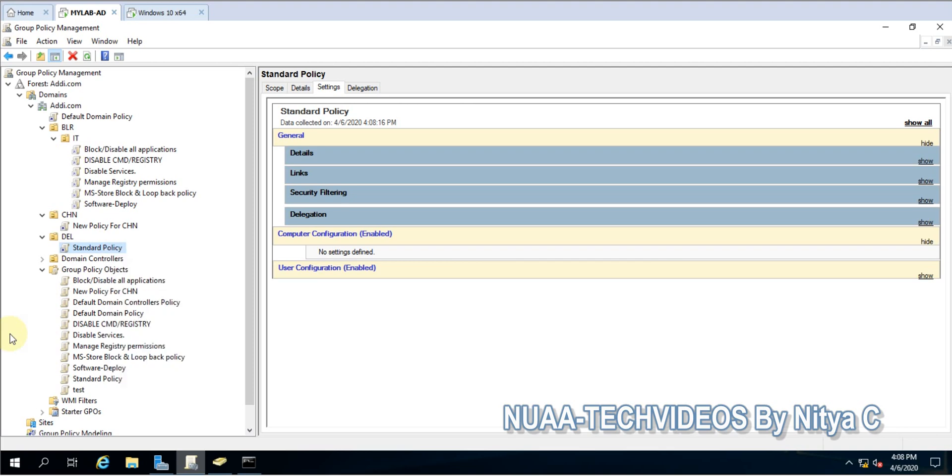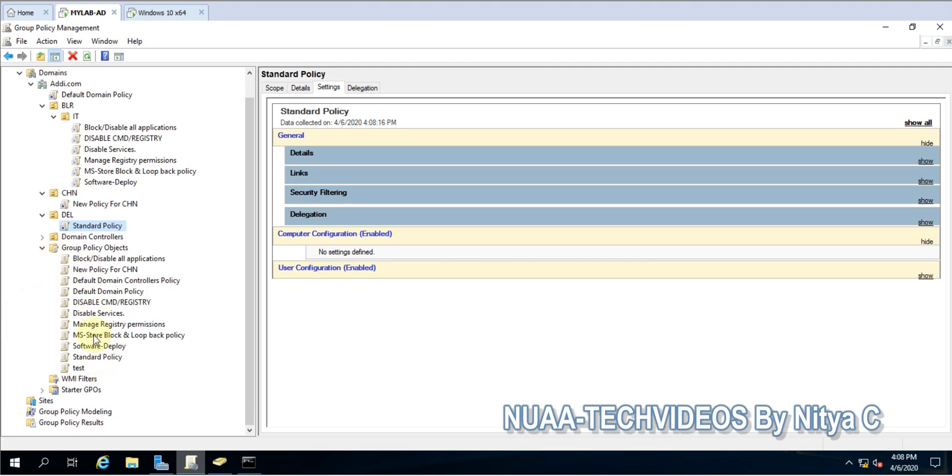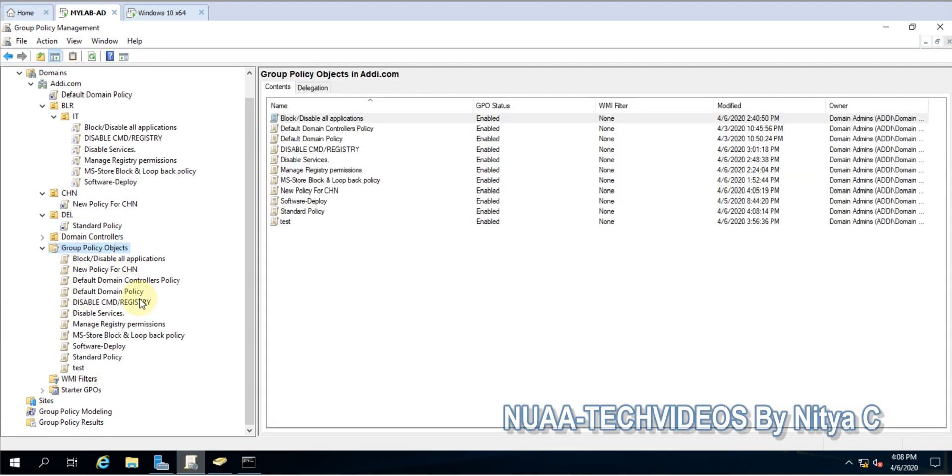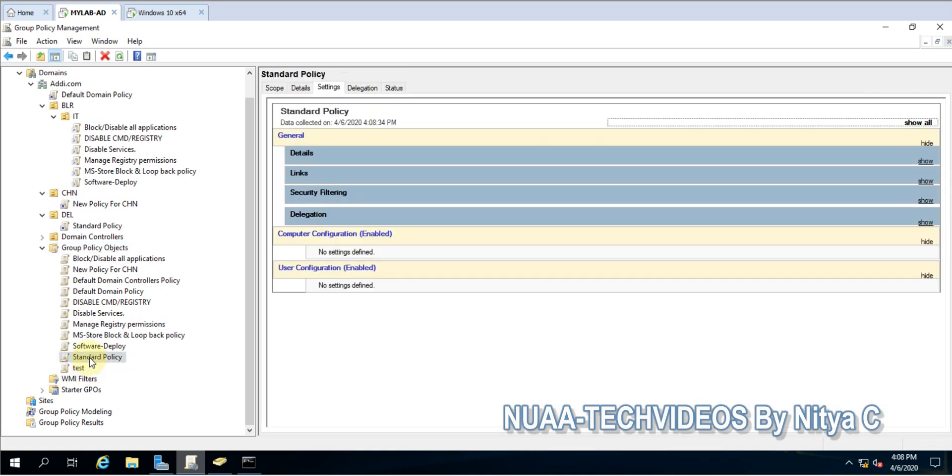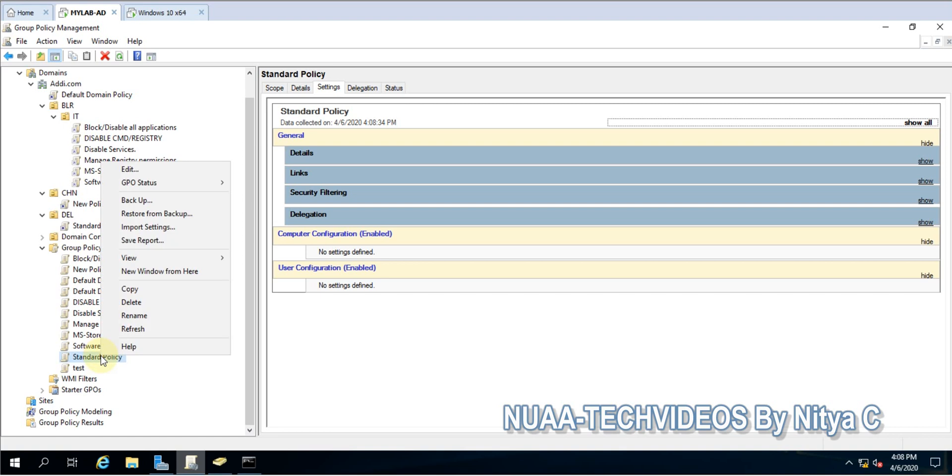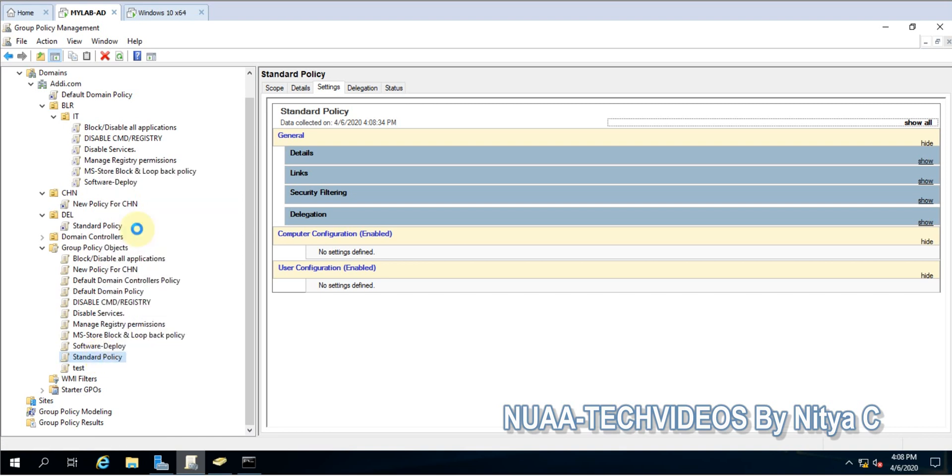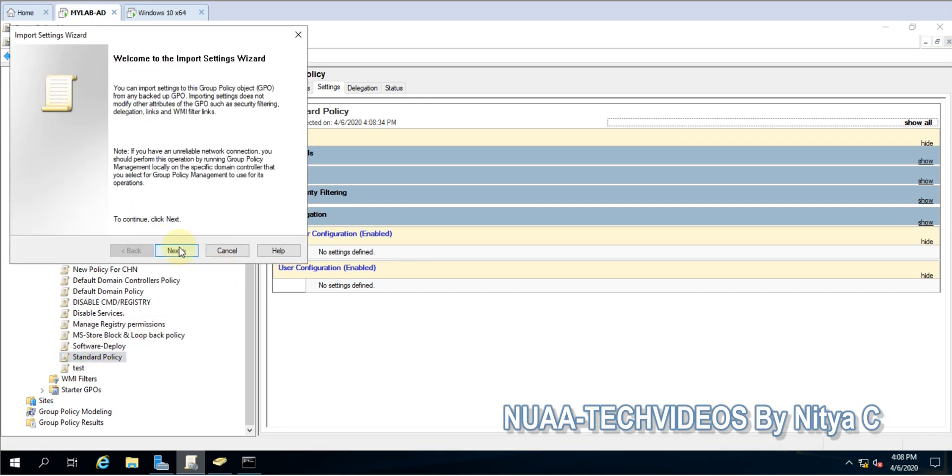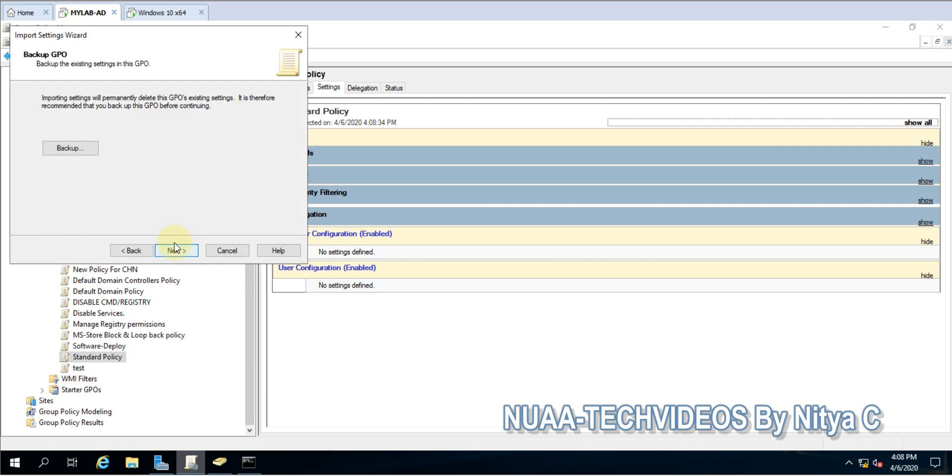What I will do is go again to Group Policy Objects and go to your policy. This is my policy which was recently created for the new OU. Right-click on that, Import Settings, and click next.